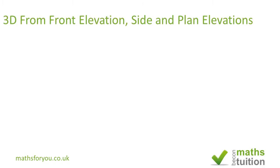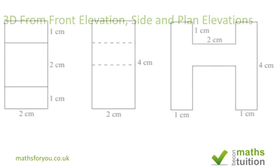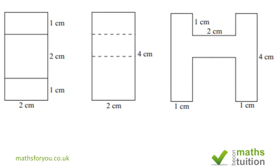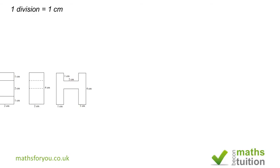Hello and welcome to this video in my series on 3D objects. This time around we're going to produce a solid object from three elevations. In my previous video I produced three views from a solid object. Now this time around we're going in the opposite direction.